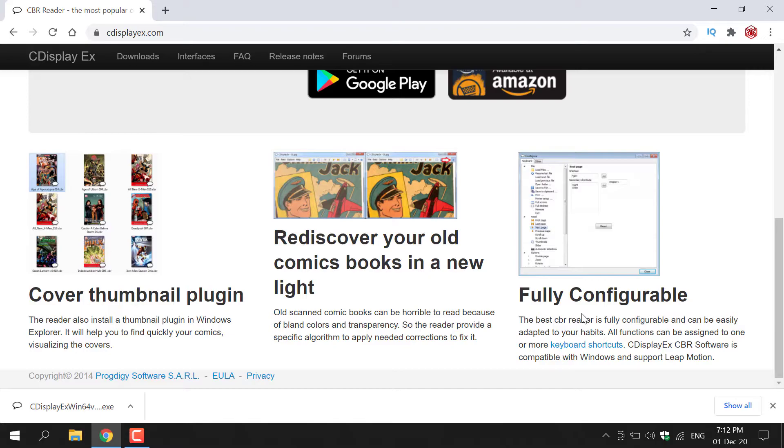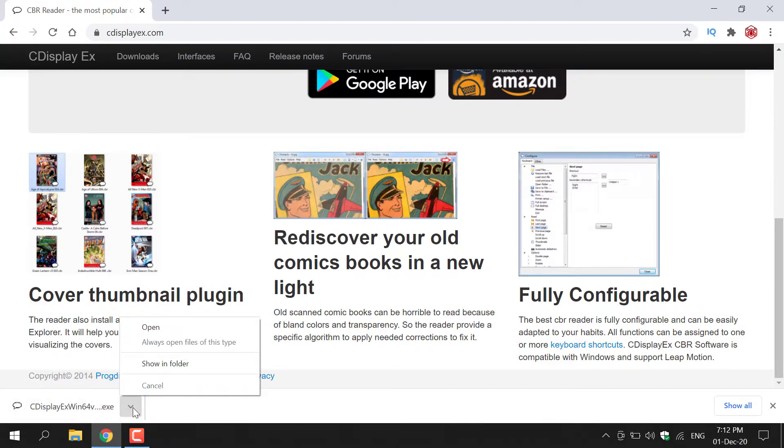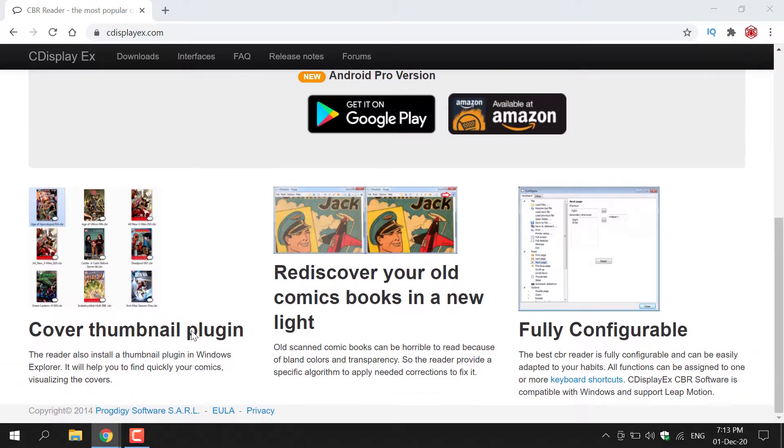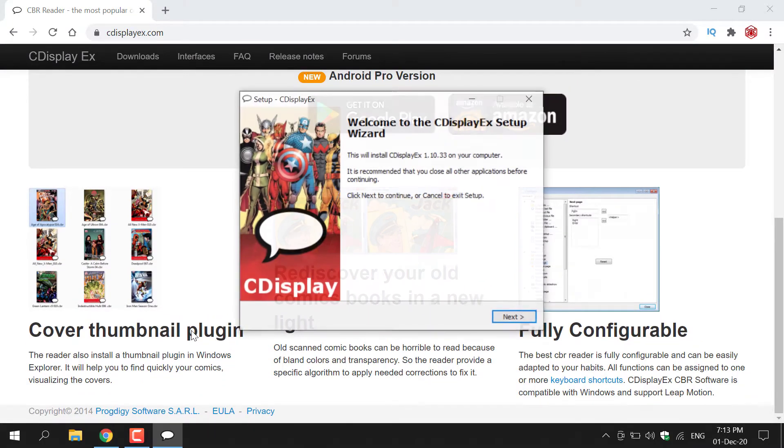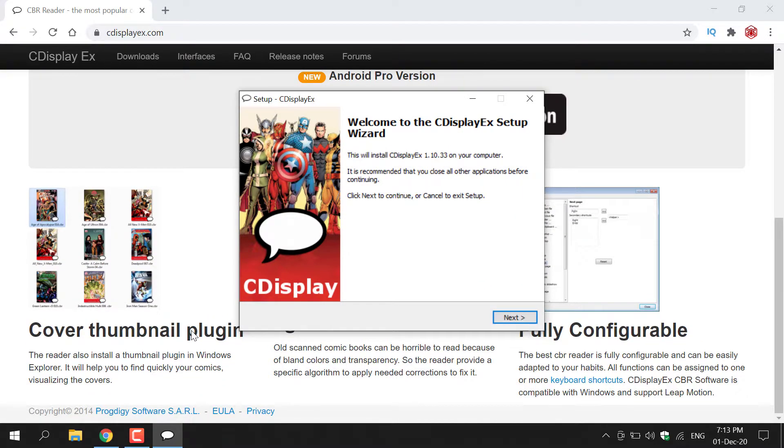So now we're ready to install it onto our Windows PC. All you need to do is navigate to the bottom left-hand corner of your browser and left-click on this arrow. Once you've done that, left-click on Open to open up the CDisplayX installer. And there we go, we are now greeted with the CDisplayX installation setup wizard. I'm going to quickly take you through the setup.